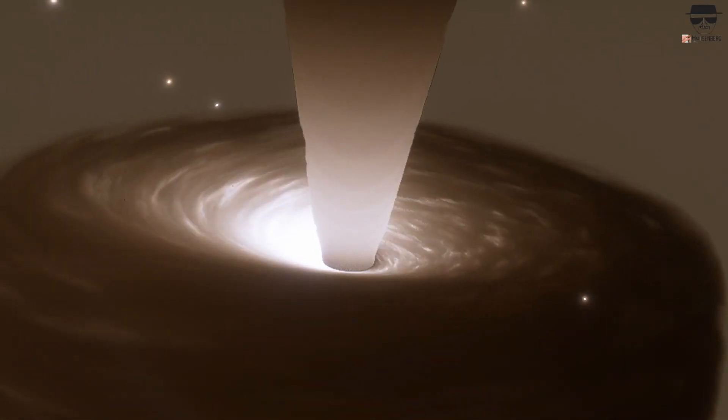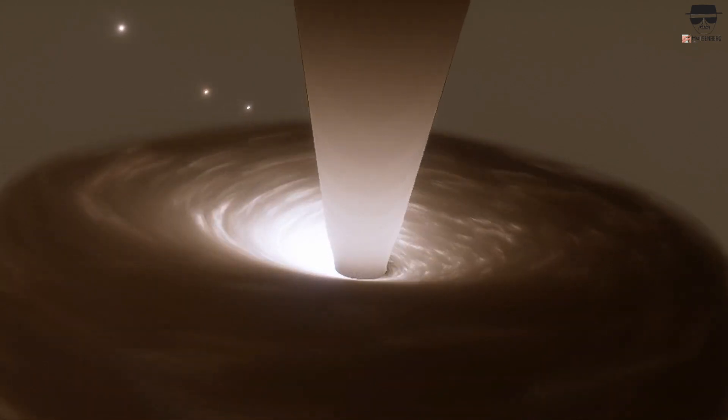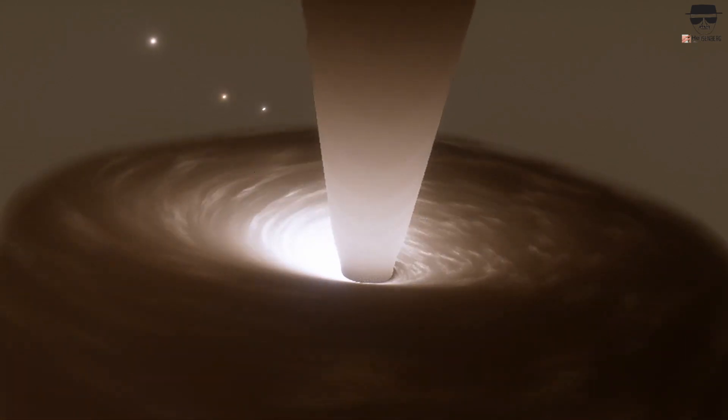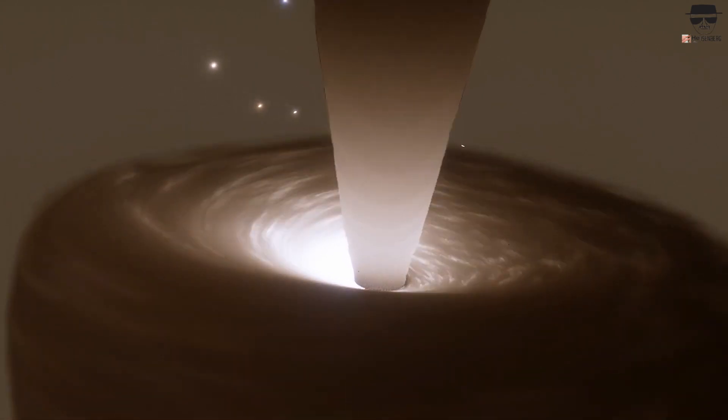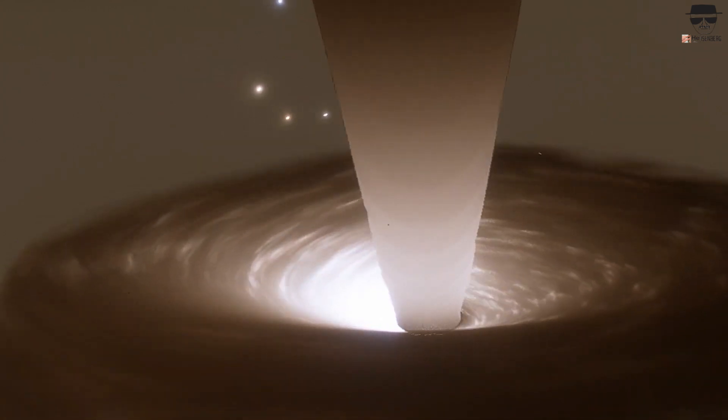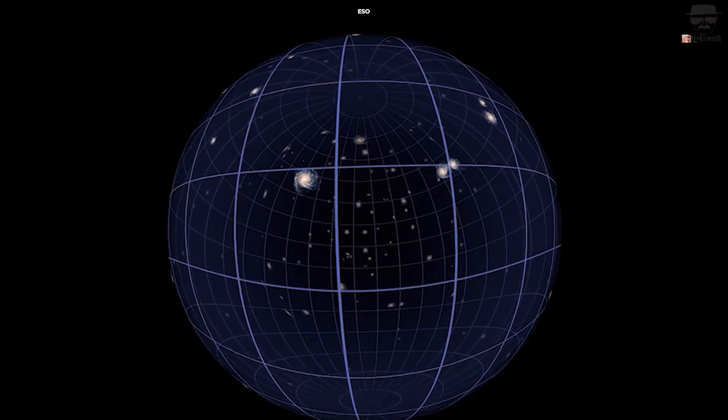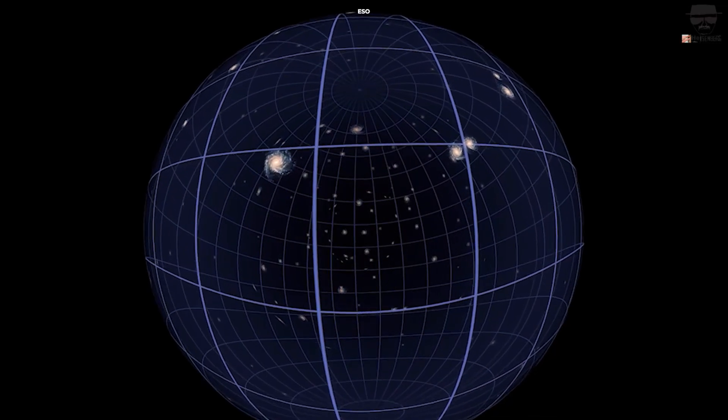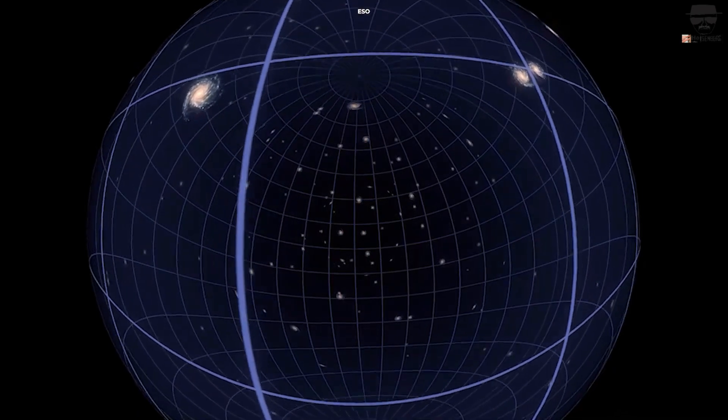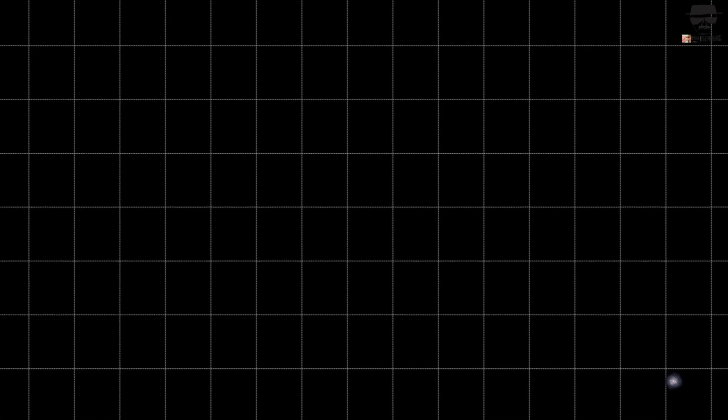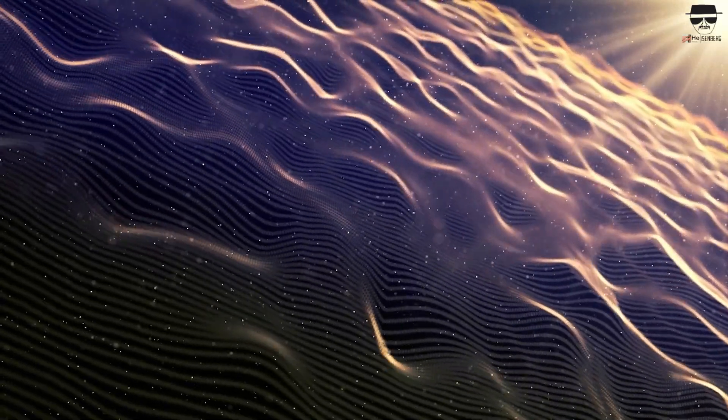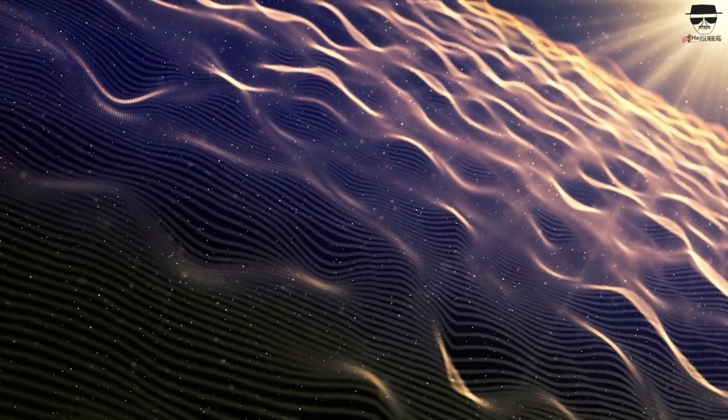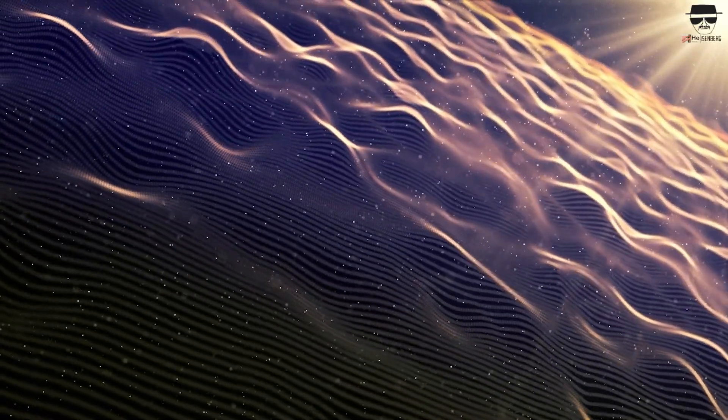All of that is fine. But general relativity is notoriously difficult to work with, particularly if your system is complicated in terms of what's at play in your universe. For example, if all you have is empty, unchanging space with no matter or energy in it, your space-time is simply flat—the same space-time we have in special relativity, with no gravitational effects.